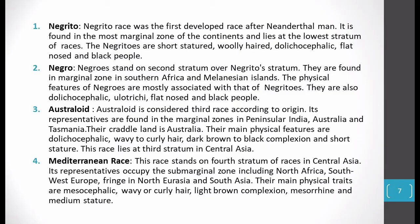Next is the Mediterranean race — in the fourth stratum of Central Asia. They are found in sub-marginal zones including North Africa, South and Western Europe, and fringe areas of North Eurasia and South Asia. Their most important characteristics: mesocephalic (medium-sized head), wavy to curly hair, light brown complexion, mesorhine nose (medium nose, nasal index approximately 47 to 50.9), and medium stature.